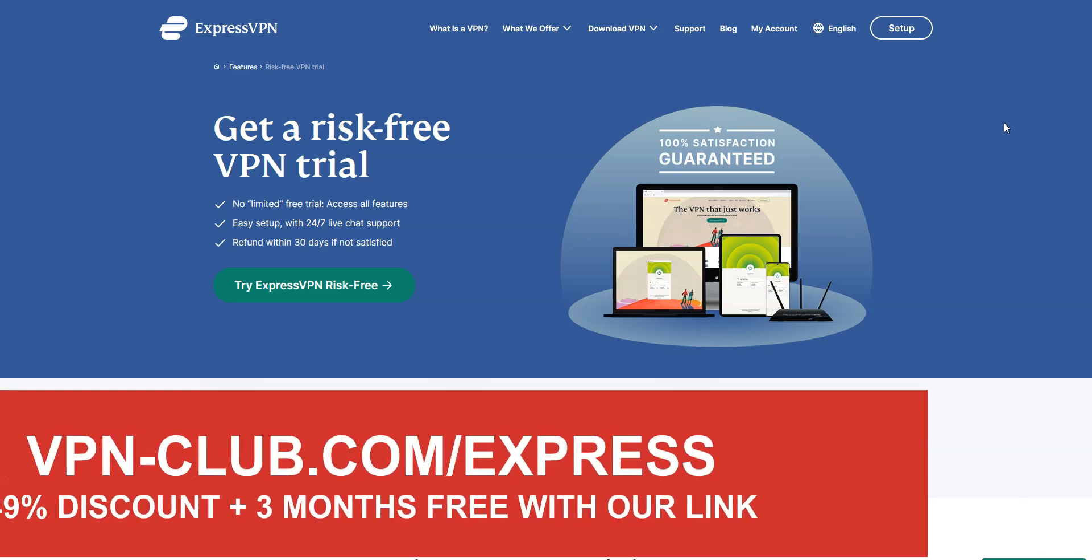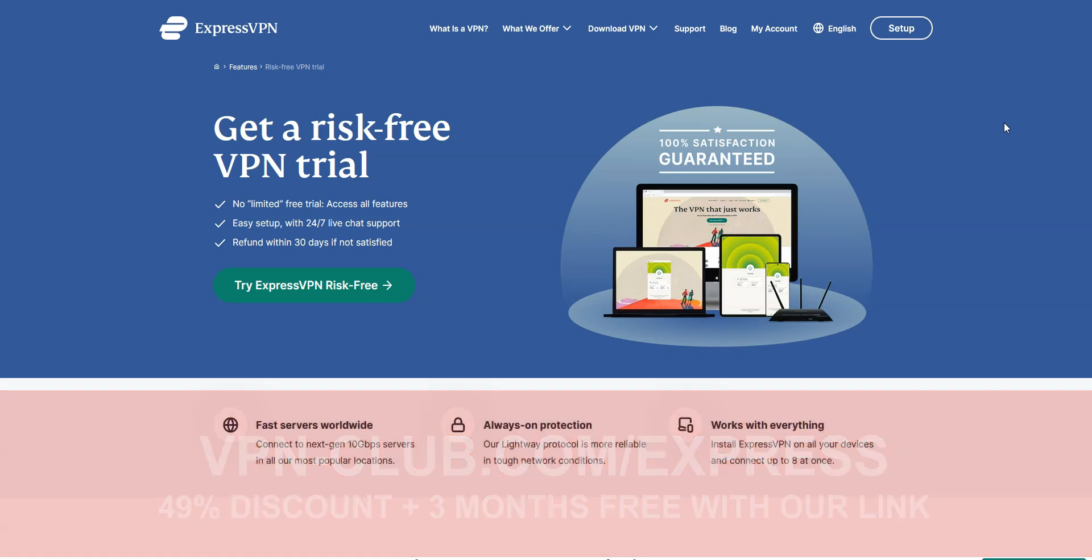Remember, with our link, you will take advantage of a 49% discount and 3 months free, as well as a 30-day money-back guarantee, so it's absolutely risk-free for you.